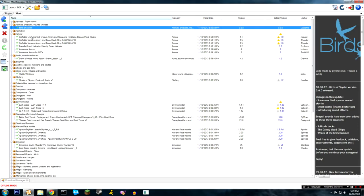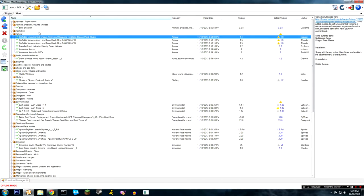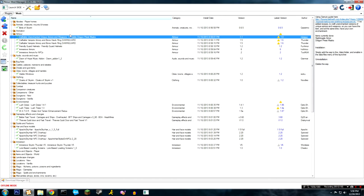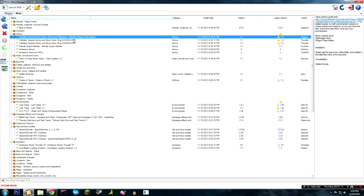Craftable unenchanted unique armors and weapons, craftable dragon priest masks - that makes it so you can have unenchanted dragon priest masks. So if you're like me and you like to have a character where you can alter his look a lot and enchant the masks with anything you want, that's what that is for.